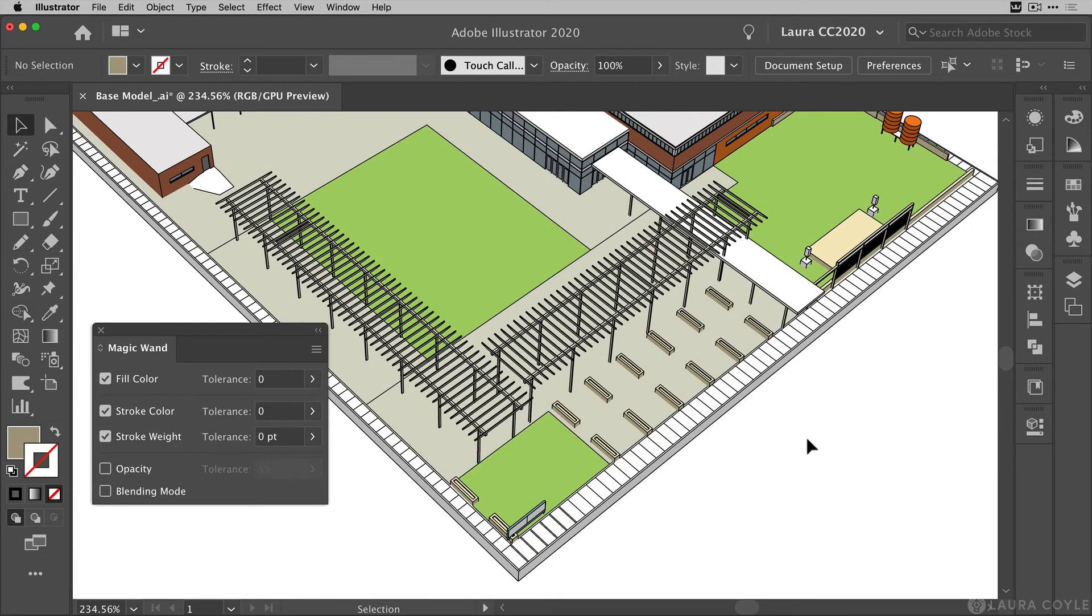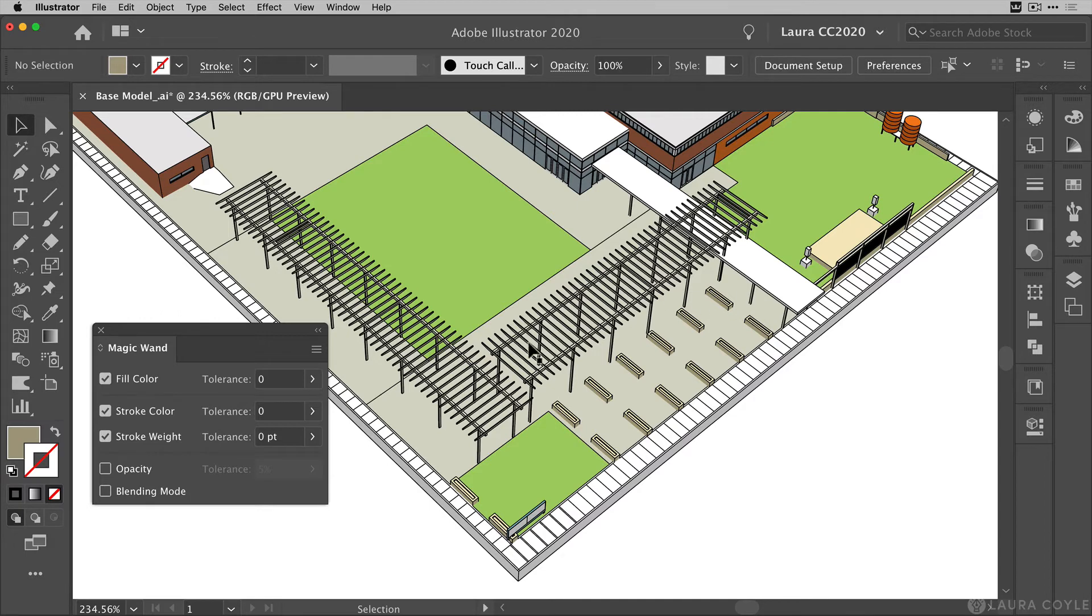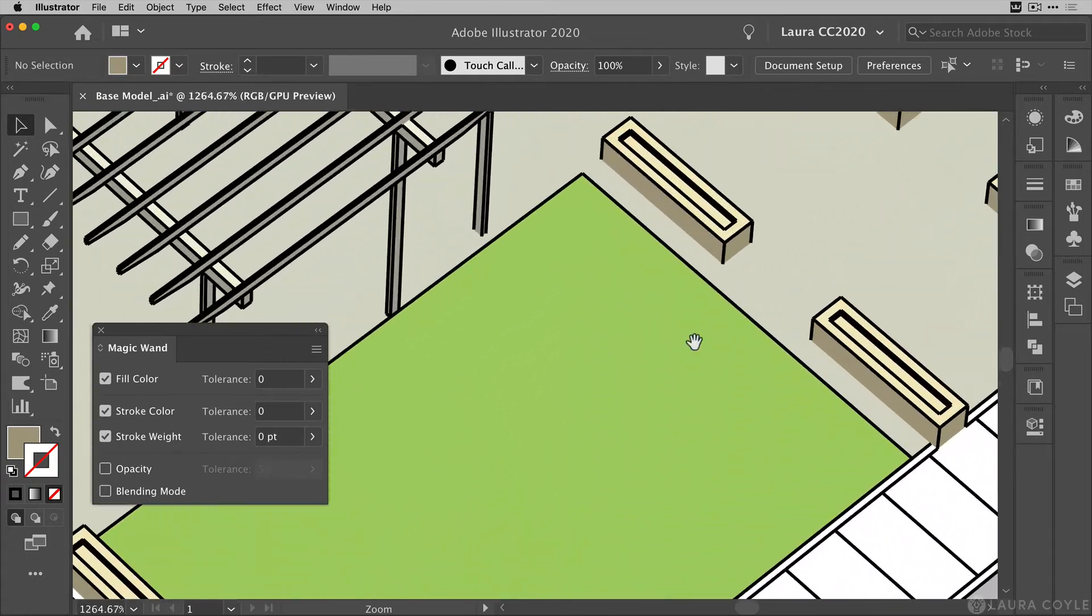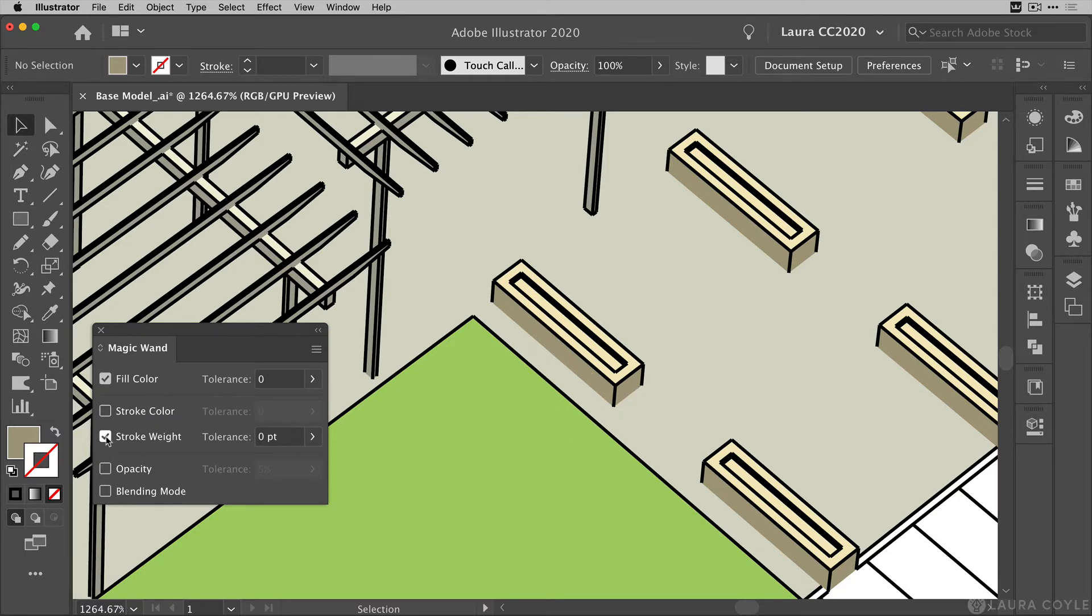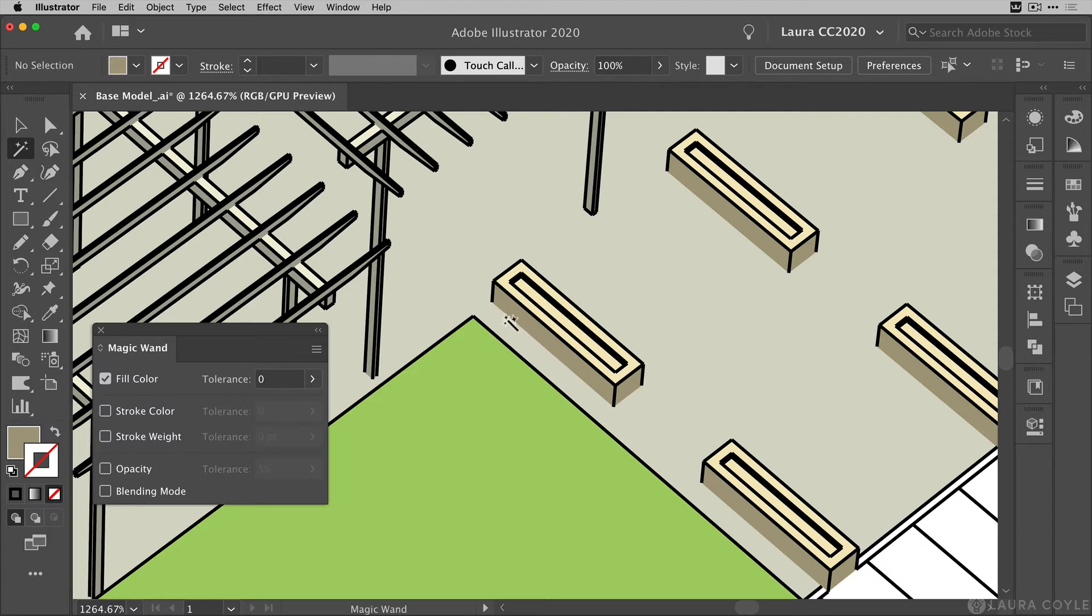Now let's look at one last tip for making selections and edits using the magic wand tool. Let's say I want to change the color of all these planter boxes here. So what I'll do is I'll zoom in so I can get really close and make some selections with the magic wand. Now I want to select these colored areas. So I'm going to take the stroke color and the stroke weight off and I've got my fill color tolerance set to zero. I'll get the magic wand and I'll click on this darker beige color here.